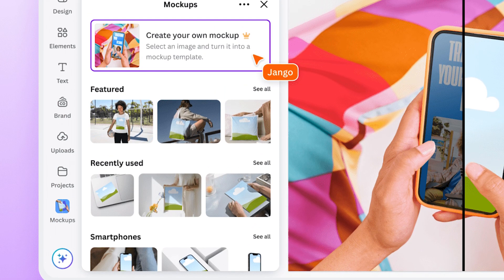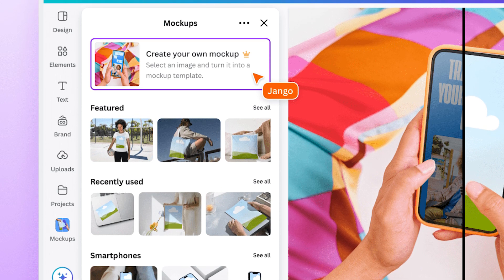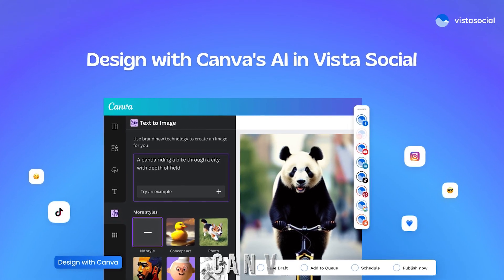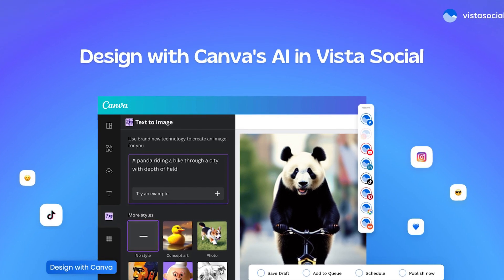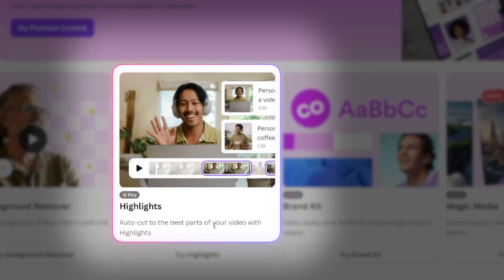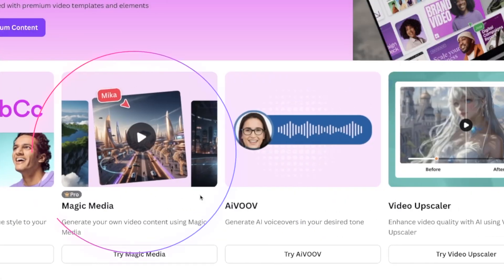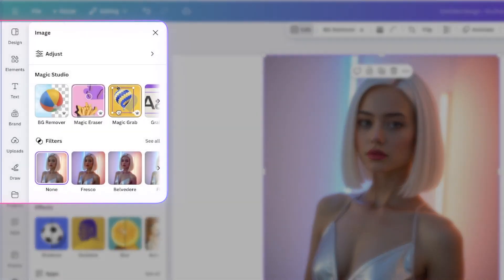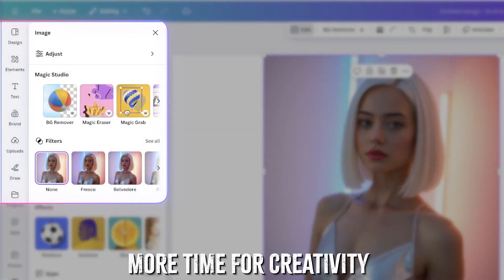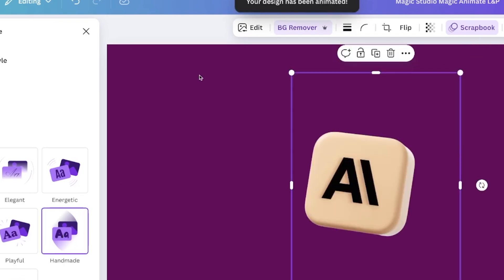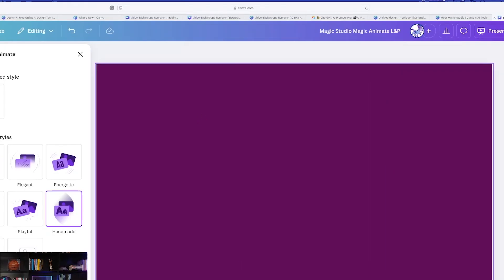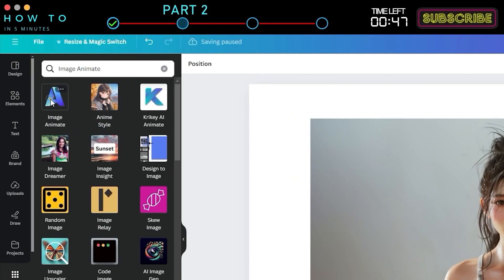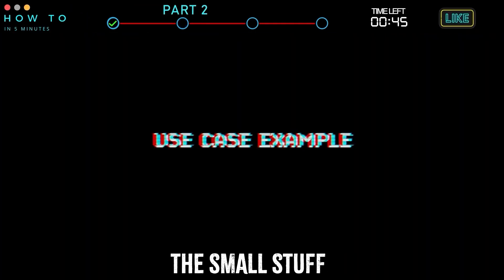Let's face it, design can get technical. Align this, adjust that. Canva AI swoops in to handle the tedious stuff like resizing, layout adjustments, and even fine-tuning your visuals. What does this mean for you? More time for creativity. Instead of wrestling with technical details, you can focus on brainstorming, experimenting, and perfecting your ideas. Canva tools empower you to innovate without sweating the small stuff.